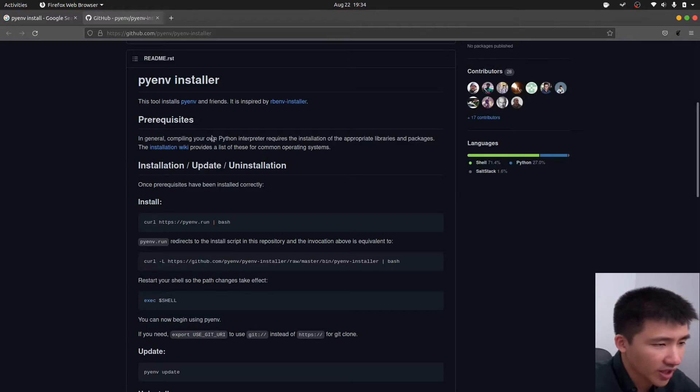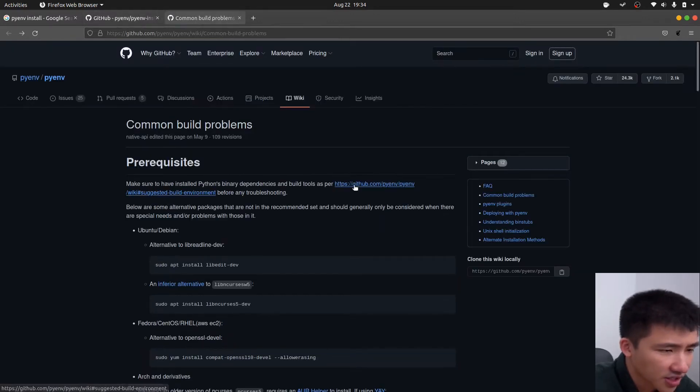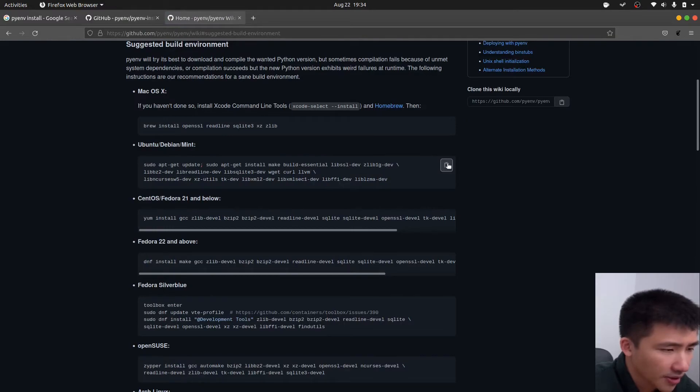Go back to the wiki page again. Here, there's an installation wiki. Open it up. Click on this link. Copy this command for Ubuntu. And paste in the terminal.